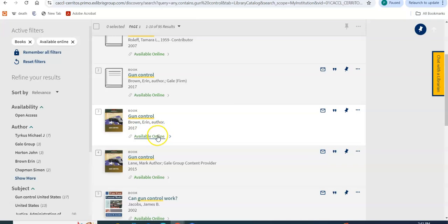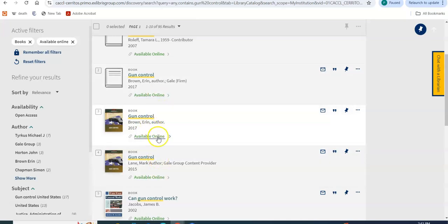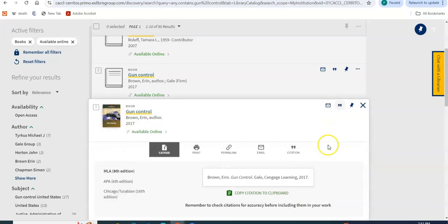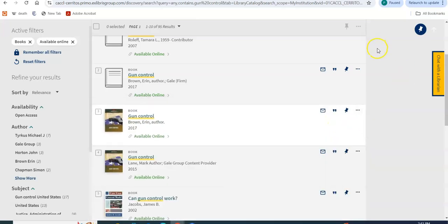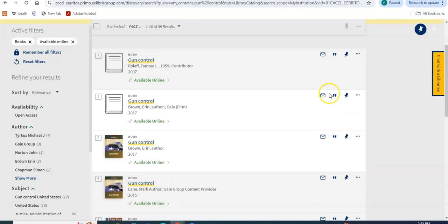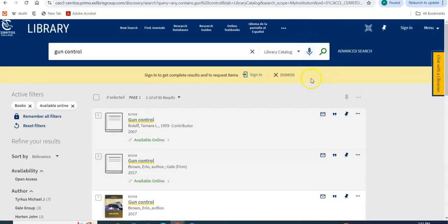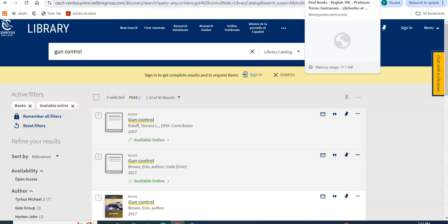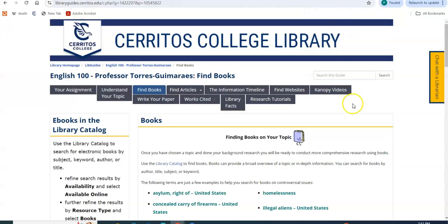And I can go ahead and click on these links here to have access to the book. The citation option is here, which I think is very nice. So here we have it. I know that I'm kind of going fast, but I just want to cover quite a few things for you.